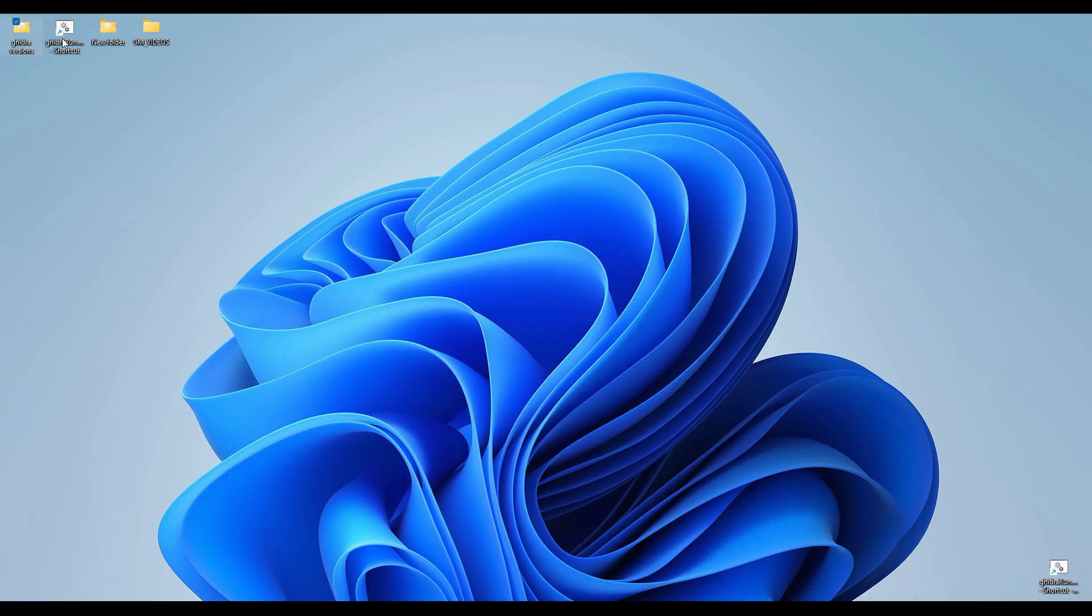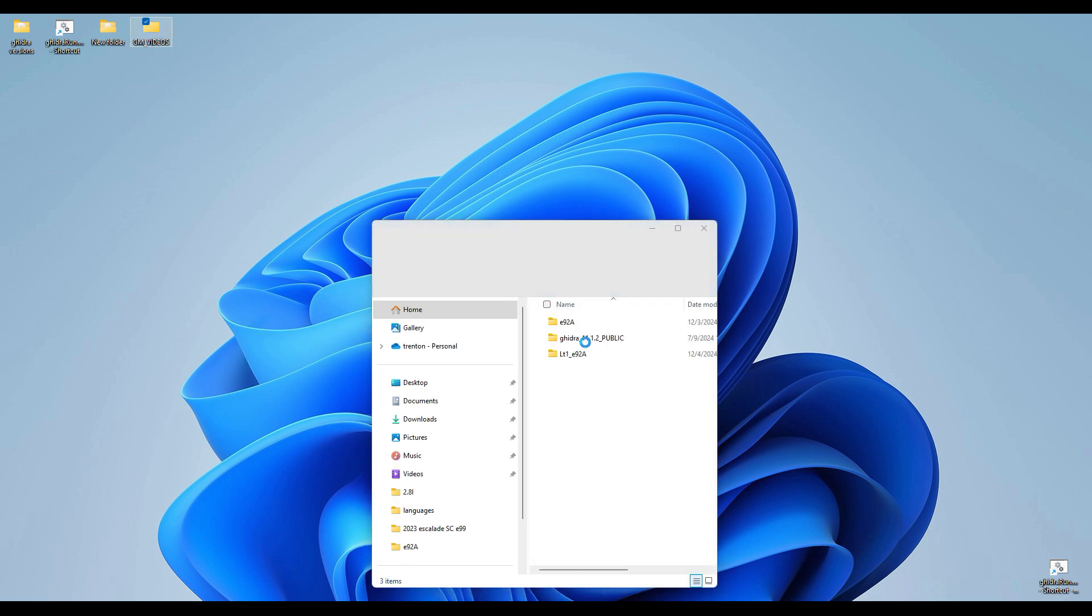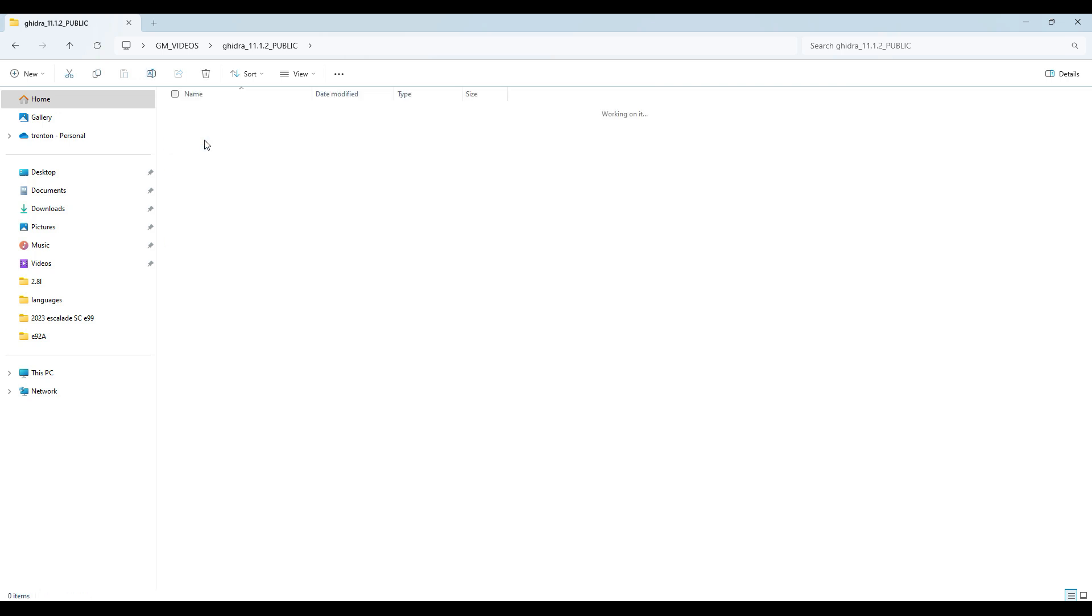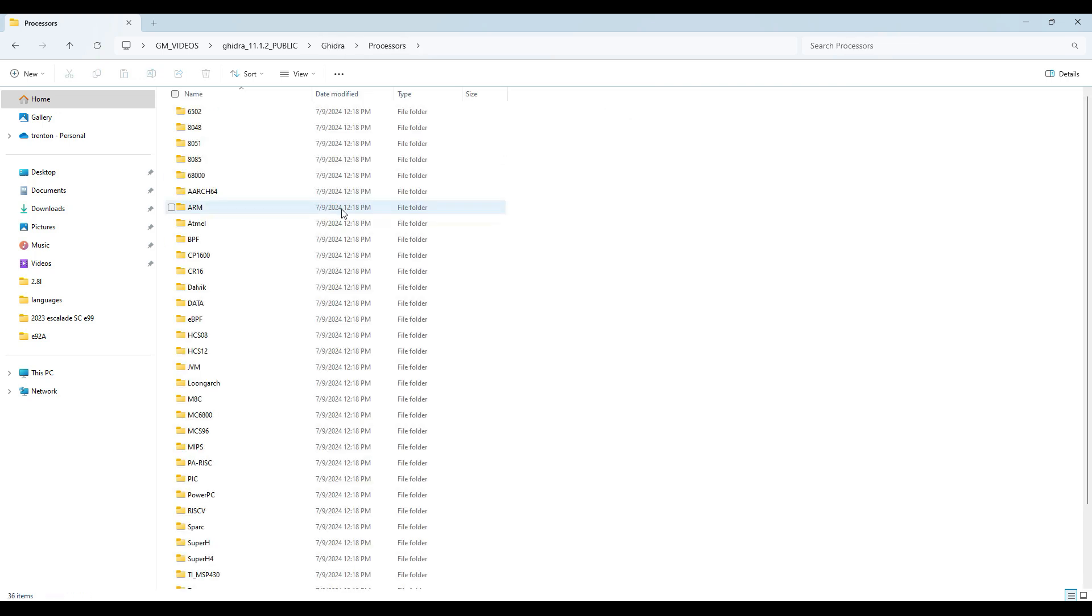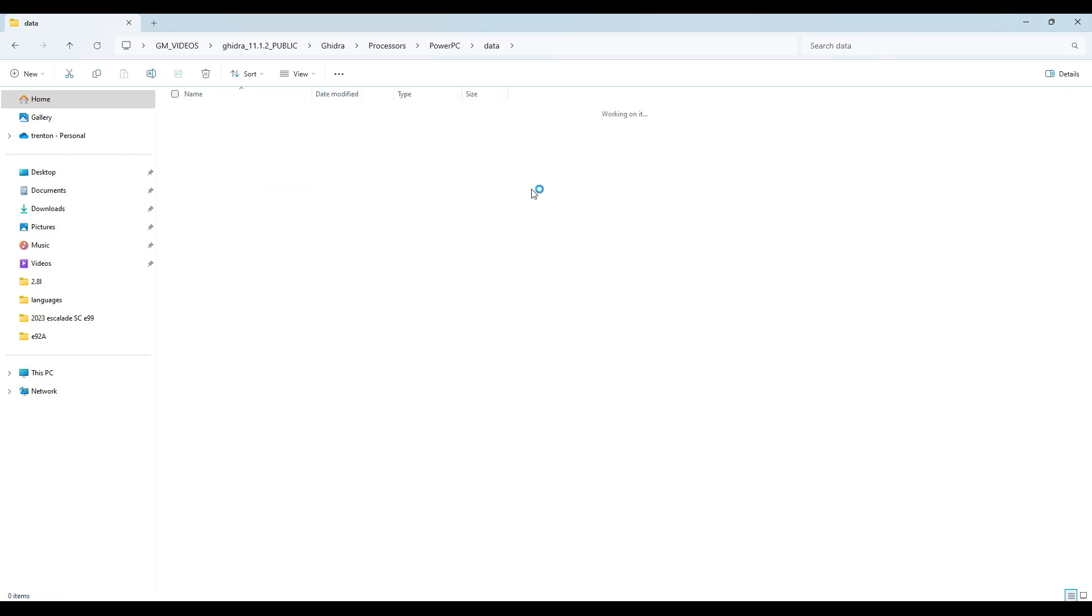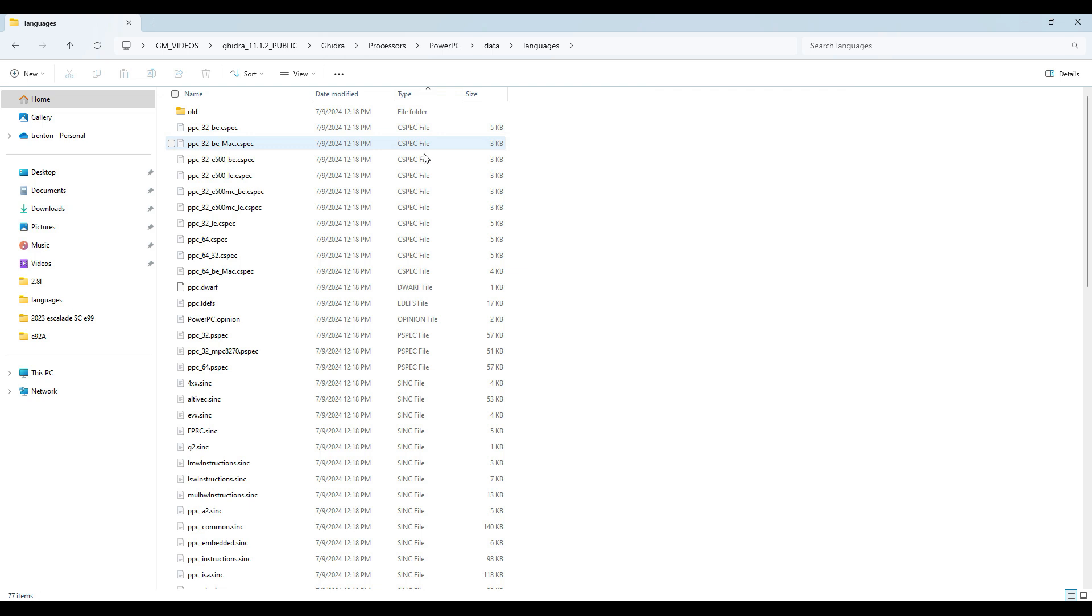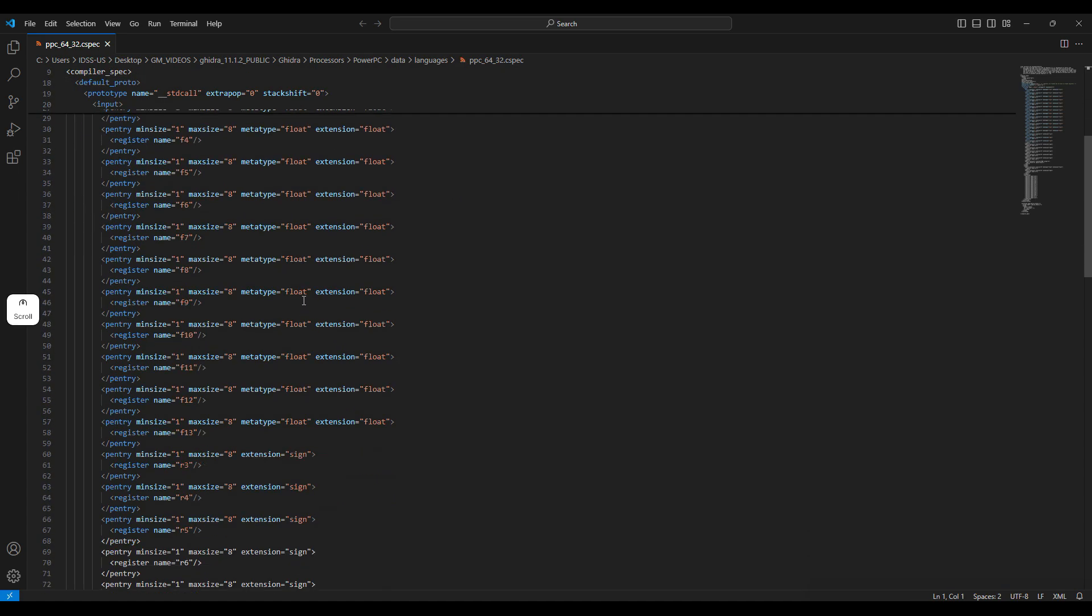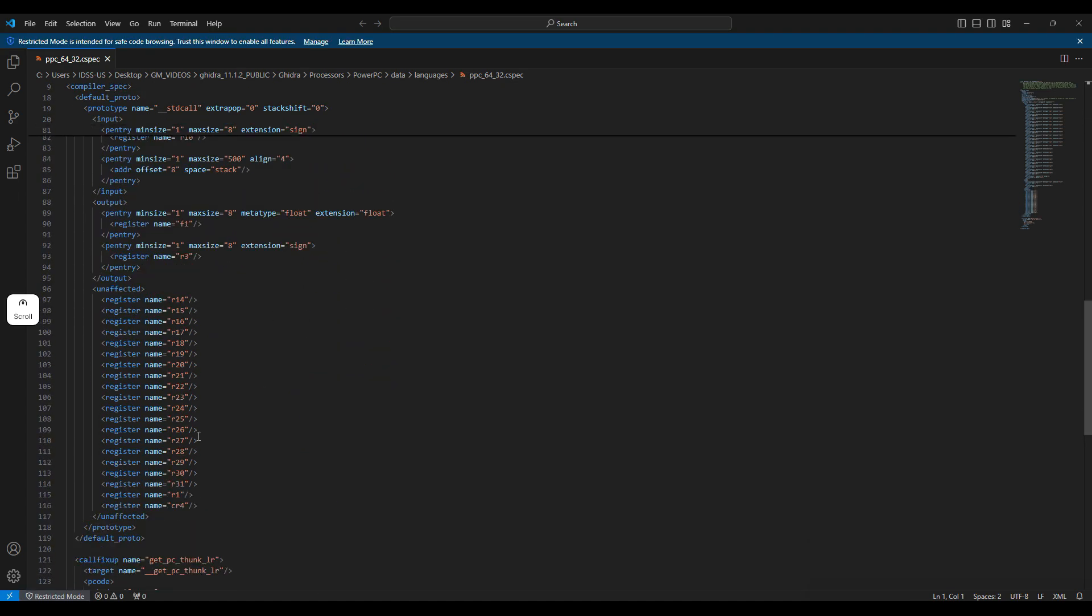We are going to go into GM videos, GHIDRA 11. We're going to go into GHIDRA processors, PowerPC, data, languages. And we're going to select folder type and go to C-spec. And for this folder, it's going to be 6432 C-spec right here.